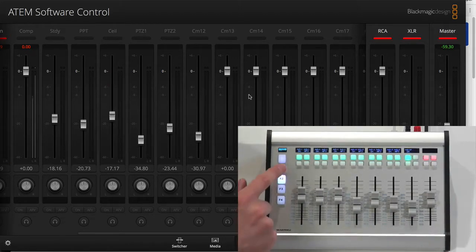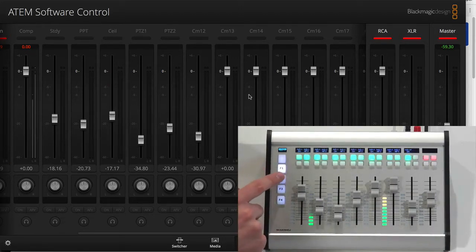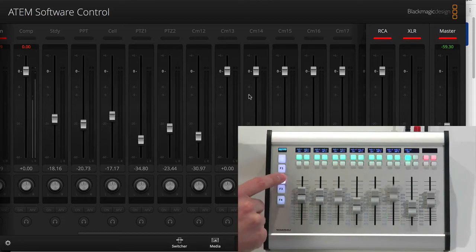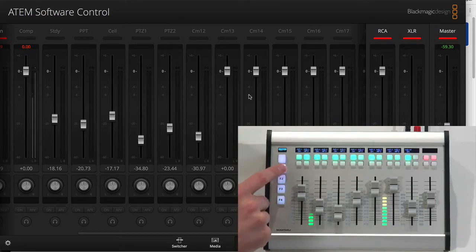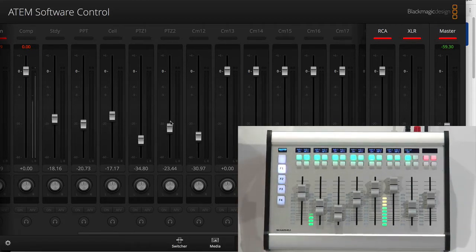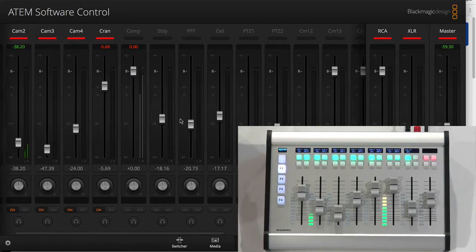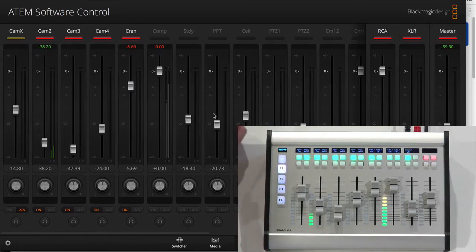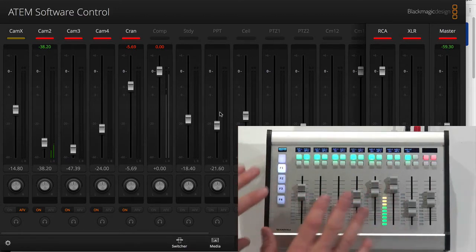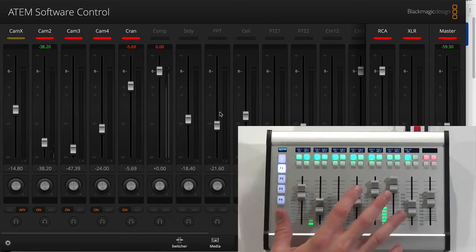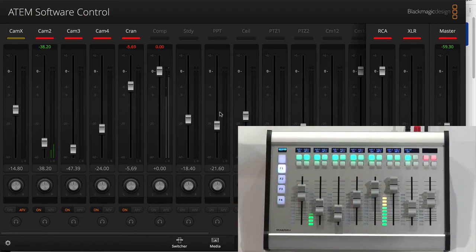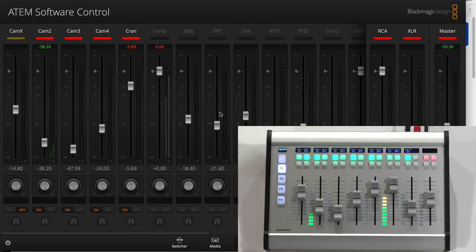And then I go back to F1. You can see the faders will adjust to the changed mapping of the channels over to the input sources on the ATEM.